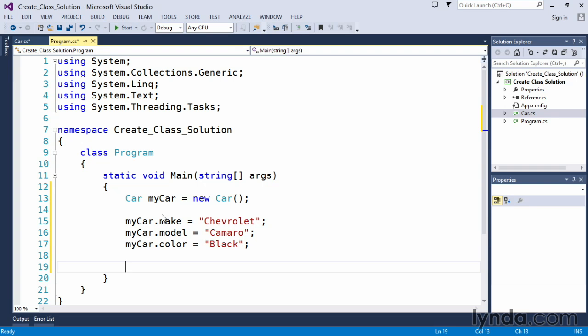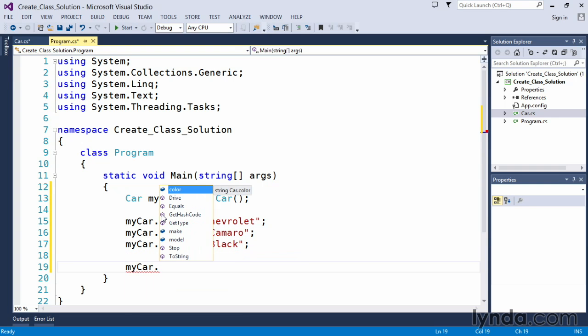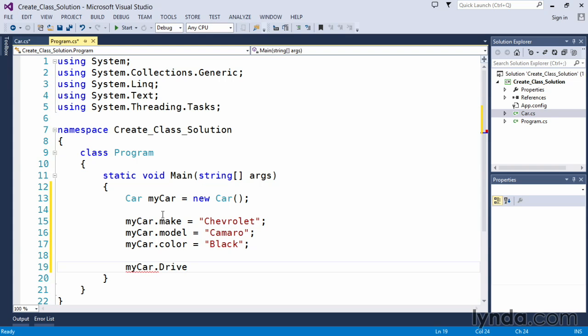And we will finally call the methods for our car. So we can simply again use my car dot, in this case we want to say let's drive the car. Notice that we still use the full open close parentheses even though there are no arguments being passed in.